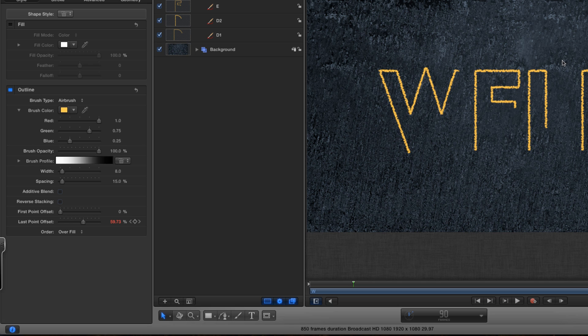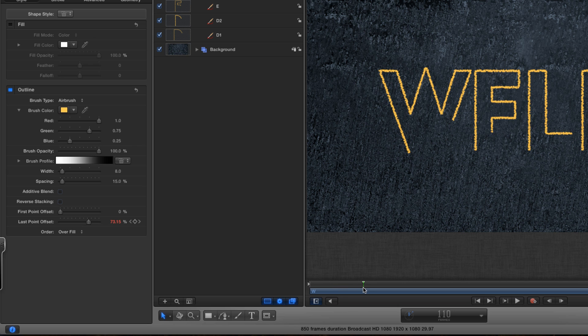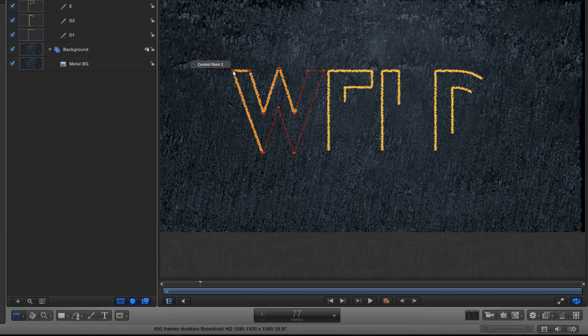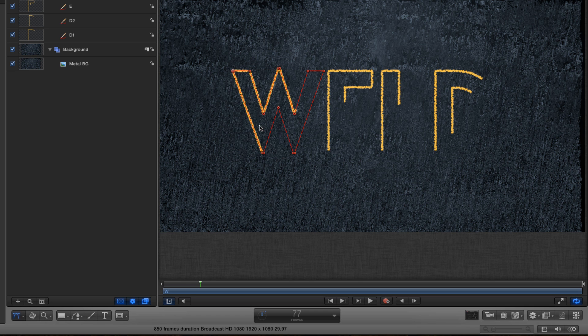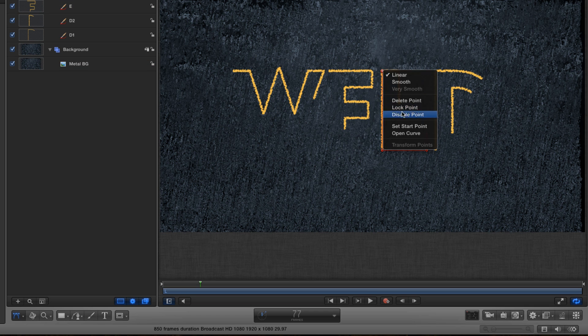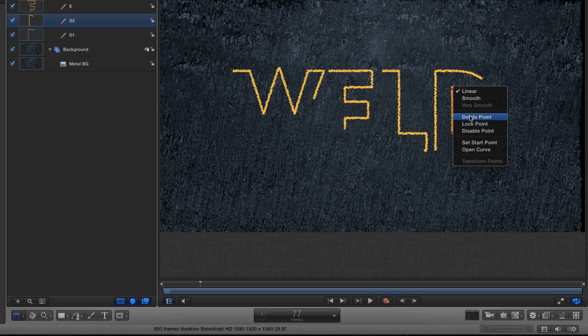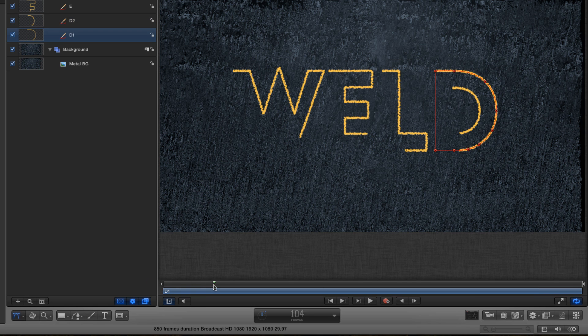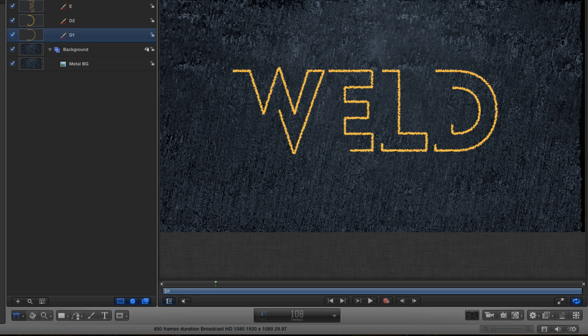Now the other thing I want to do is set the start point for each of these animations. At the moment they're all just the default start points of the shape and I don't like that. I want them all to take place in the top left hand corner. So I'm going to double click the shape and set start point and I'm going to use the top left hand corner in each case. So now they all animate on from that corner which is what I want.